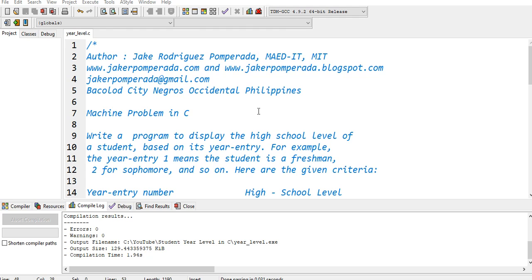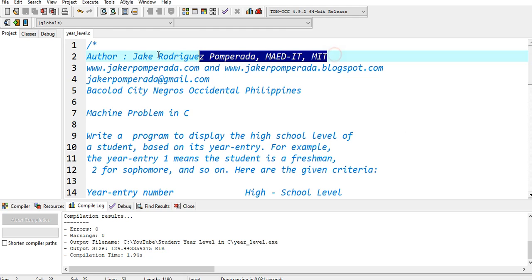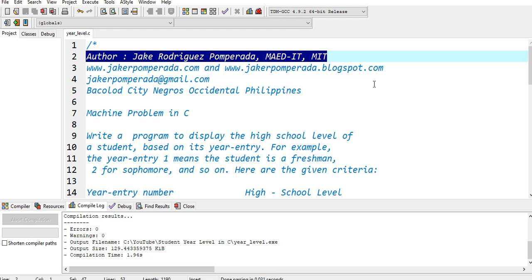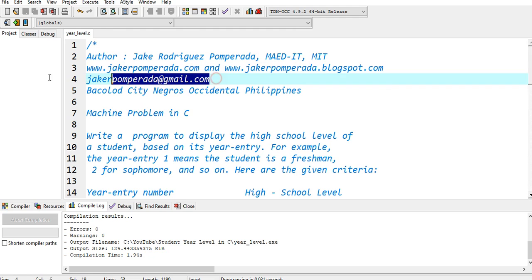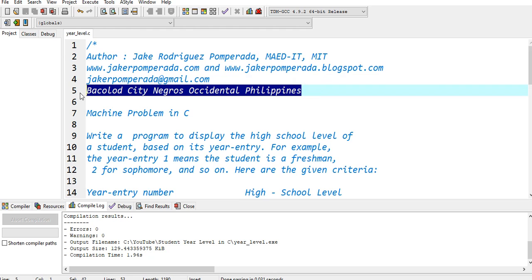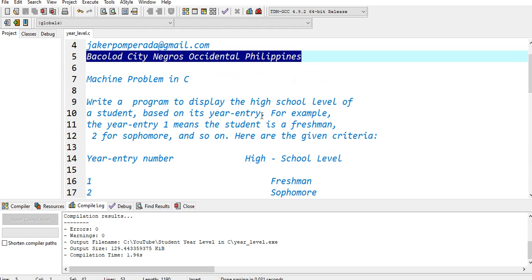I'm using Dev C++ in writing this program. Yours truly, Jake Rodriguez Pomperada, MAED-IT, MIT. I have two websites where you can download free source code: jakeRpomperada.com and jakeRpomperada.blogspot.com. Currently I'm accepting computer programming jobs, so you can reach me at my personal email address, jakeRpomperada@gmail.com. Thank you very much in advance. My location is Bacolod City, Negros Occidental, Philippines.